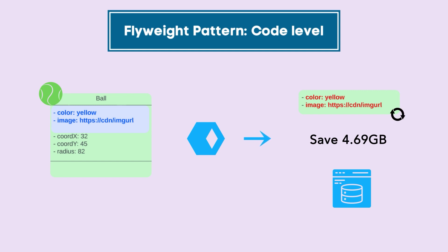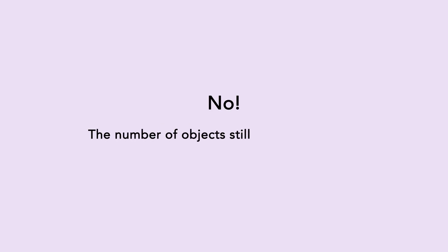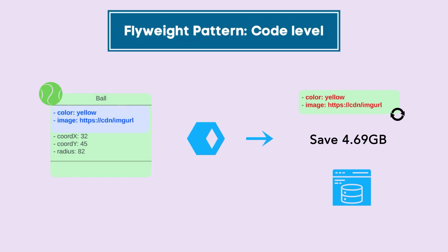You would wonder that if we are going to save a lot of memory, are we going to create less number of objects? No. The number of objects still remain the same. Except the data which takes a lot of memory and is common among all the objects is extracted out.